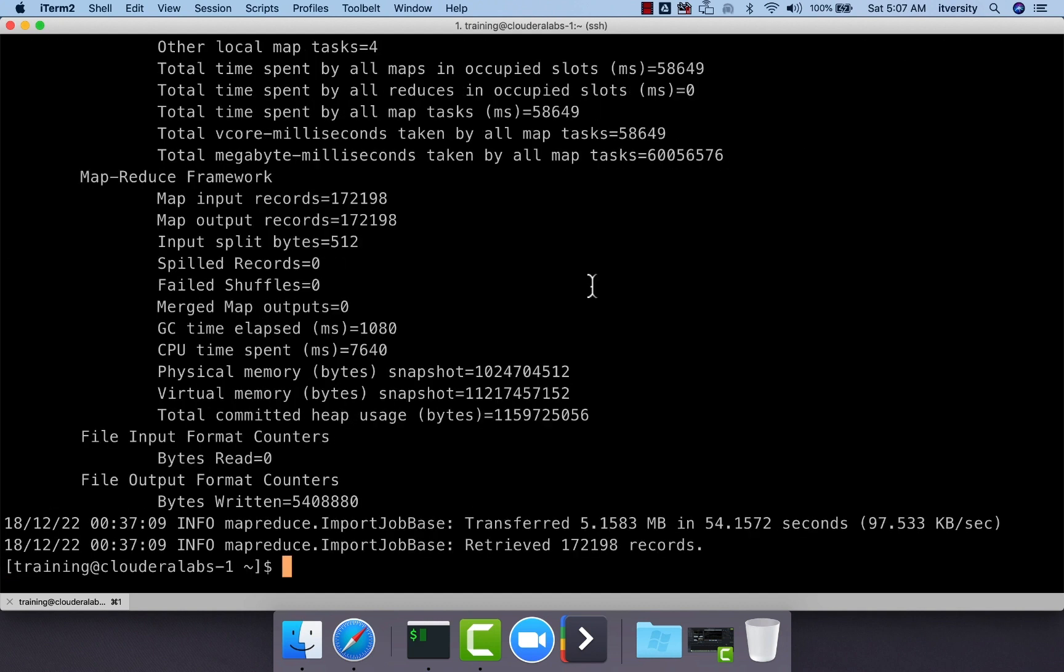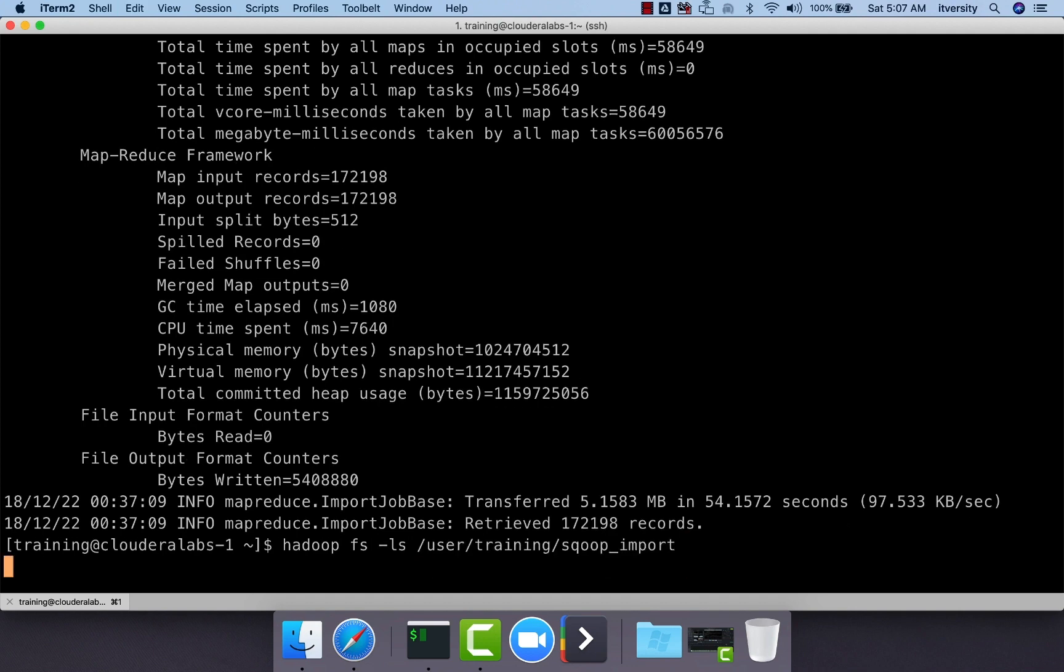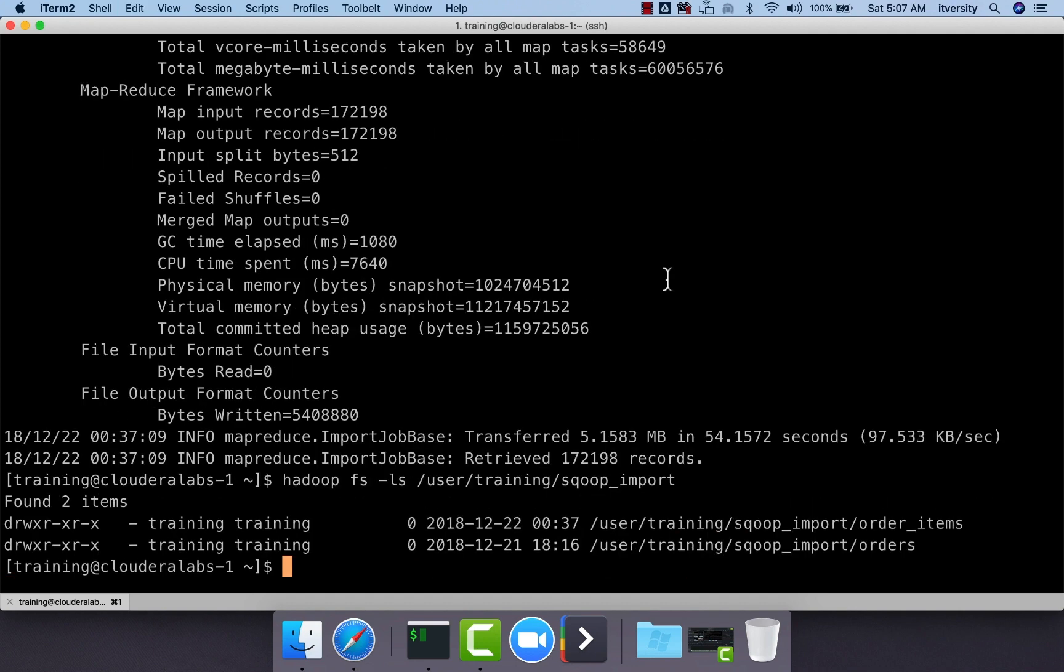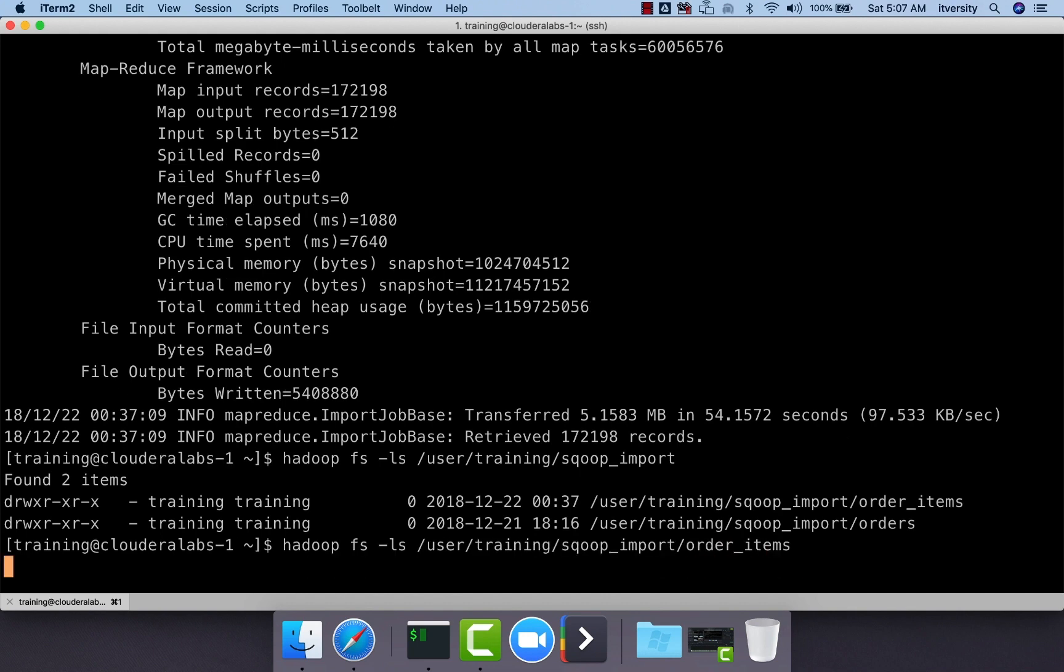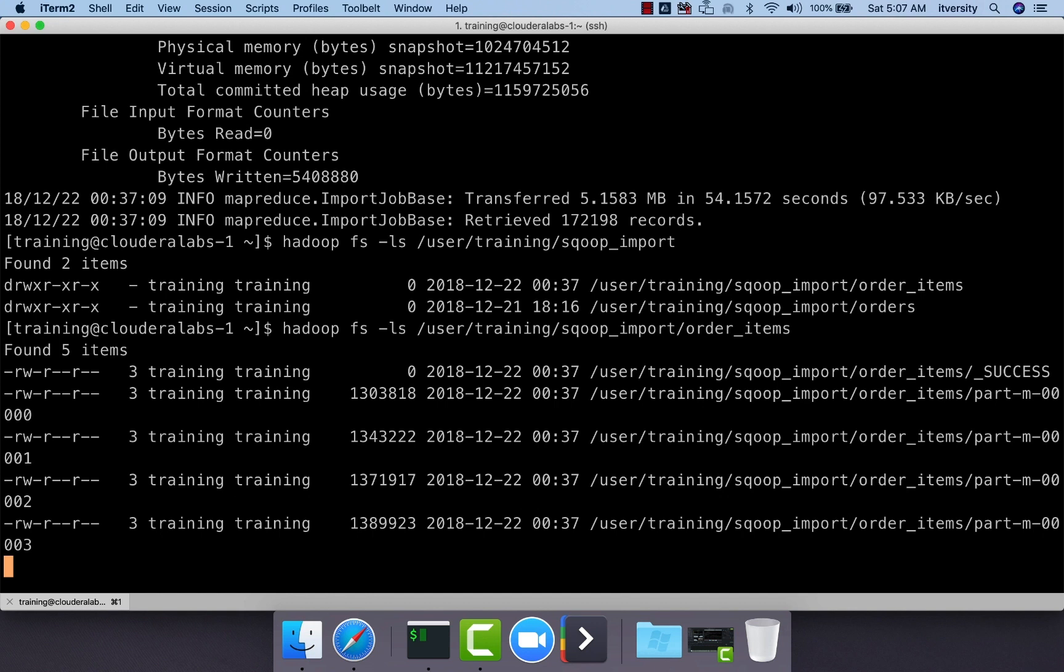Now the import is successful and we can run hadoop fs -ls. You can see the two subdirectories orders and order_items. In this case, we are interested in order_items because that is what is reloaded again using delete-target-dir. You can see the files which contain the same exact data because our tables are static at this time.